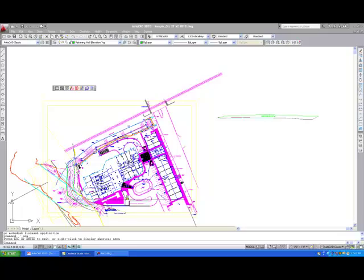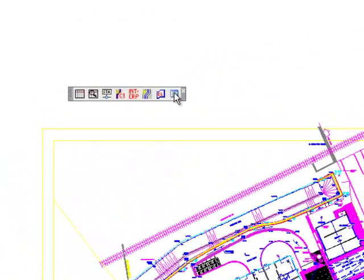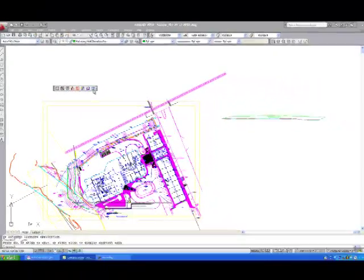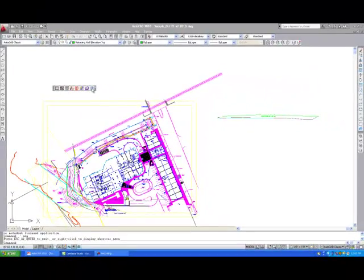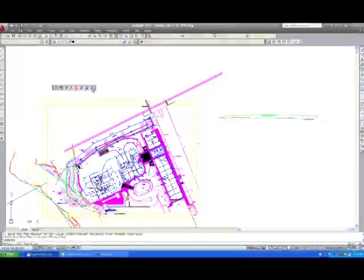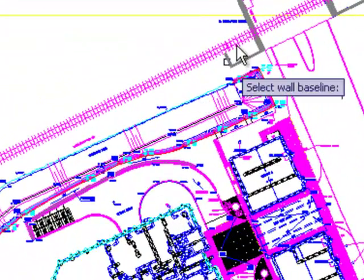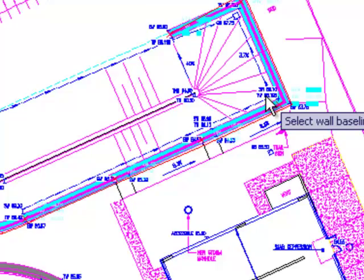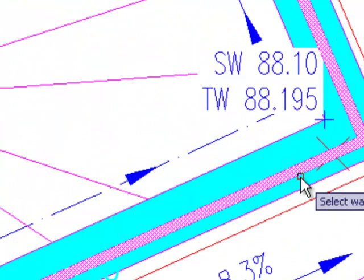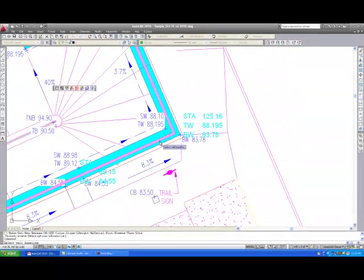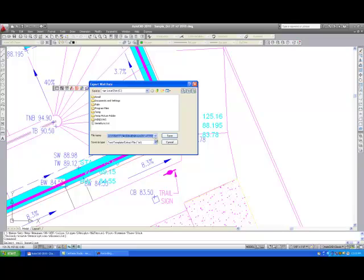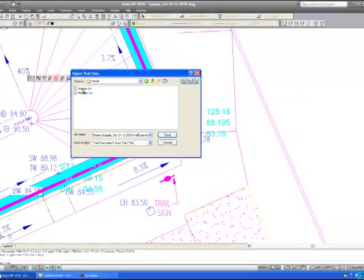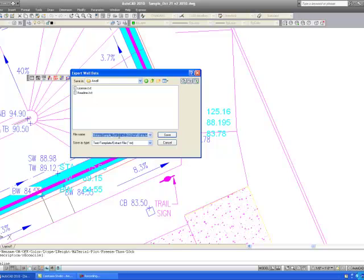Finally, to export the wall geometry, select the last icon which looks like a table. The user is then prompted to select the wall baseline once again. Automatically, the other AWOL layers are temporarily turned off to make it easier for the user to select their original baseline. A dialog box comes up that allows you to enter the name of the file. Note that the default name includes either metric or imperial in the title to designate the units that you are working in, so that the data is imported correctly.